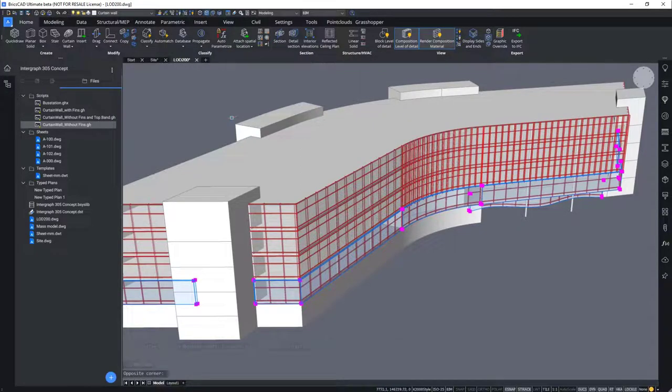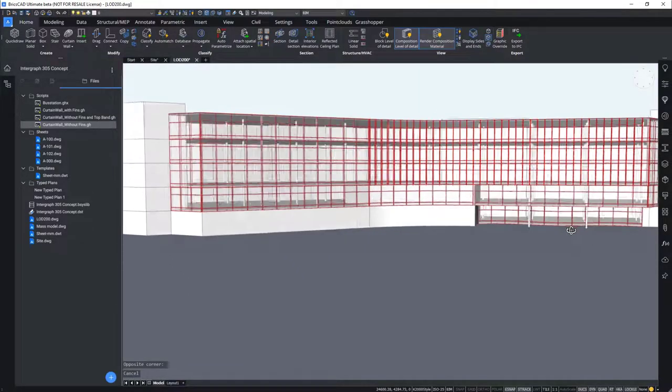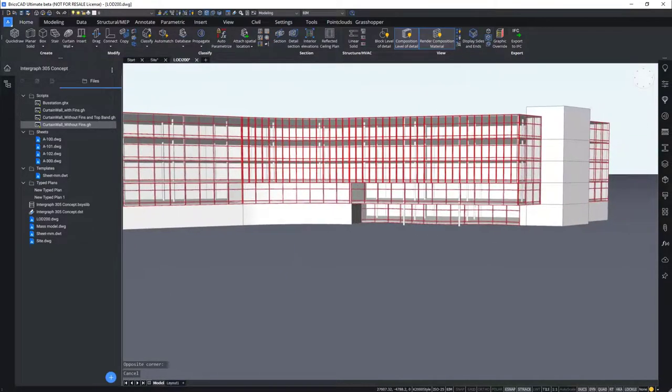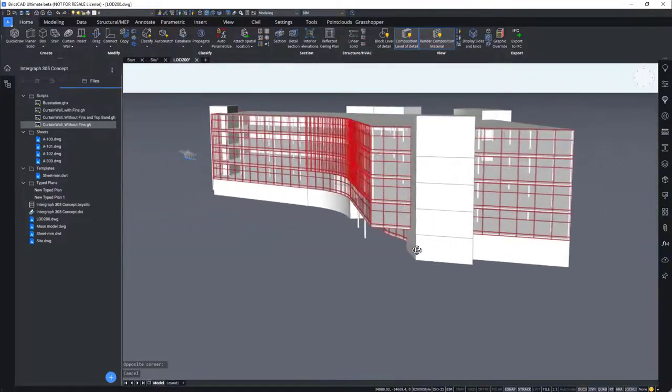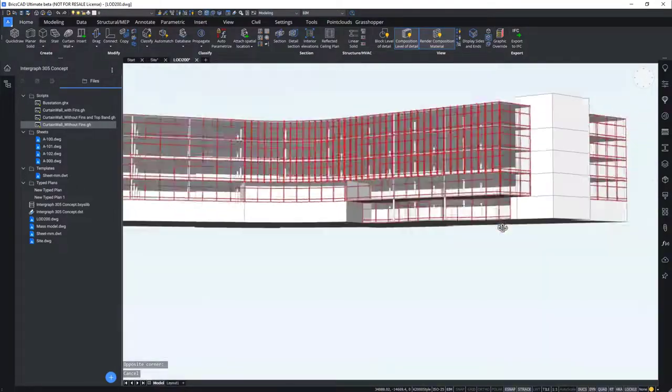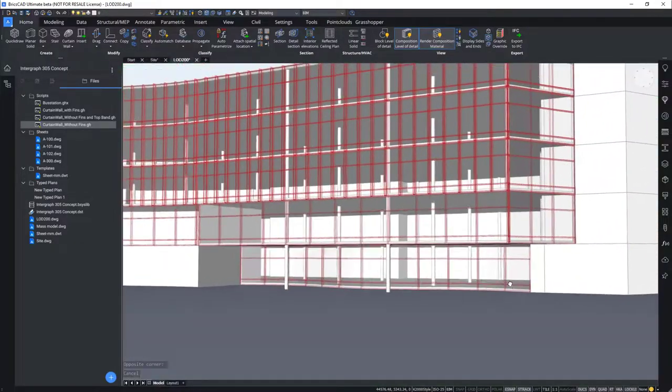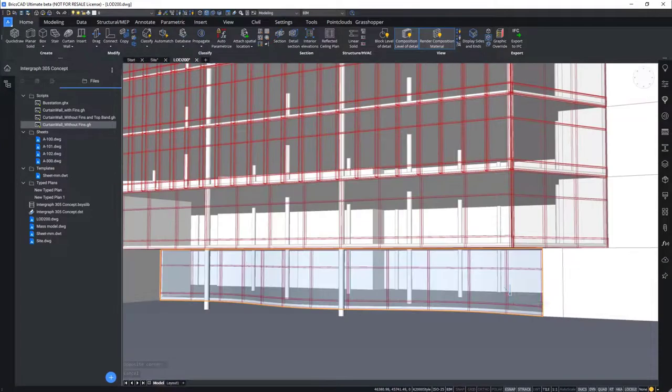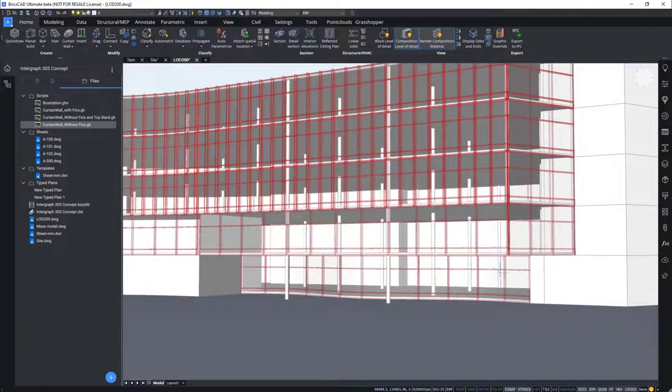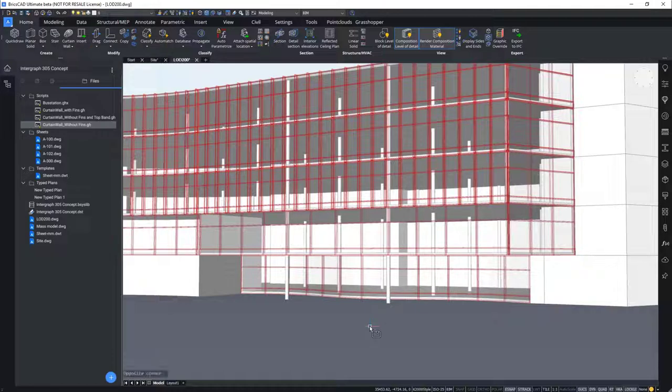As you can observe, this script also applied the curtain wall pattern to a single curved wall geometry below on the ground floor. So it is a single curved wall here at the ground floor. We will now zoom into this curved wall and select it.